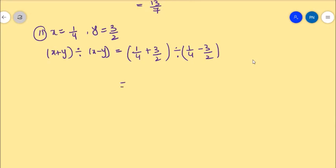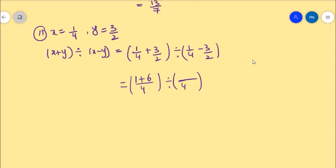Here the LCM is 4. So 1 plus 2 twos are 4, and 2 into 3 is 6, giving the numerator. For the denominator, the LCM is also 4, so 1 minus 2 twos are 4, and 3 twos are 6. That equals 7 by 4 divided by minus 5 by 4.